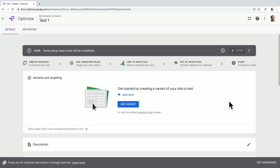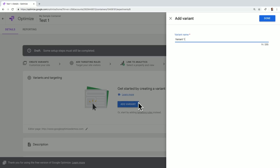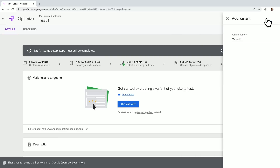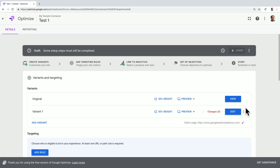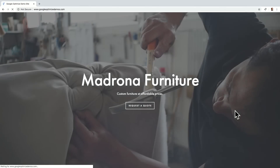Once we're on the home screen, we're prompted to add a variant, which will be step one of creating our new experience. By clicking Add Variant, I'm prompted to add a variant name, which I'll call Variant 1.